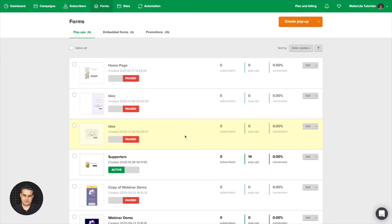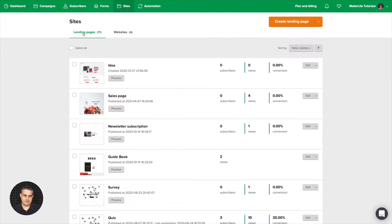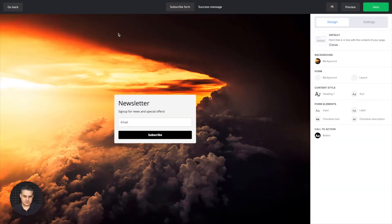So let's go back to the forms area here and let's go to Sites now. Here we have landing pages and websites. In both cases, you can add a form, and in these forms you can also use those settings that I'm going to talk about in a moment. So let's first go to an embedded form. This is your embedded form.